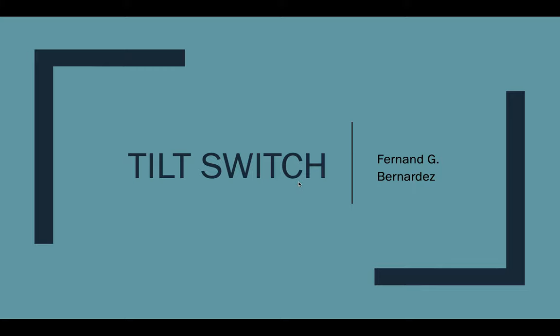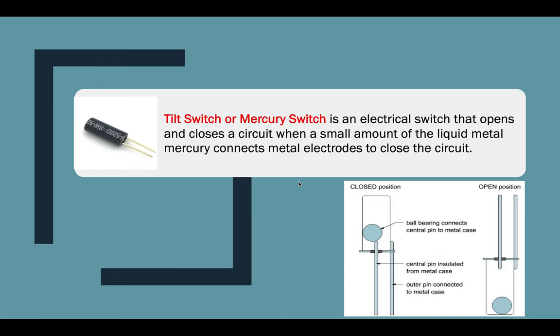So let's start first understanding what is the definition or the purpose of this equipment. If we will talk about tilt switch or a mercury switch, it is an electrical switch that opens and closes a circuit when a small amount of the liquid metal mercury or the ball itself connects to the metal electrodes to close the circuit.